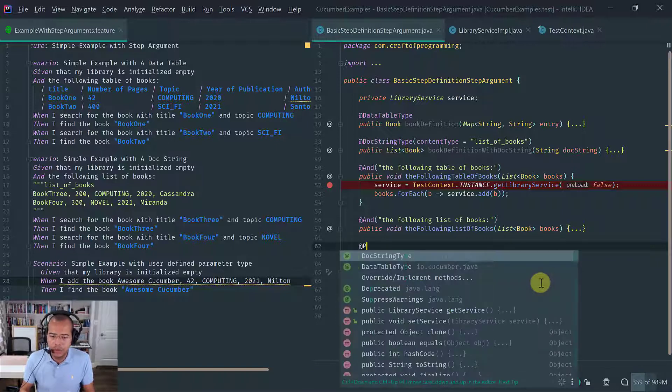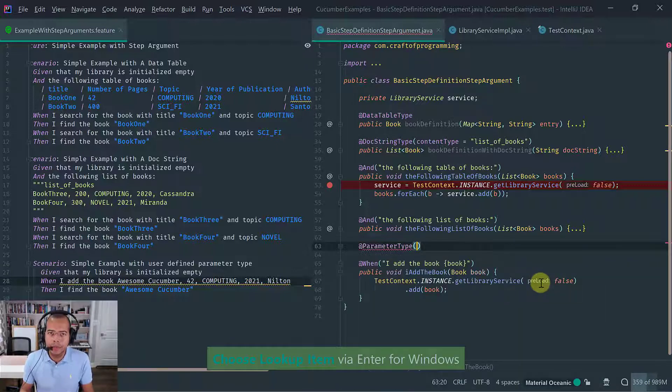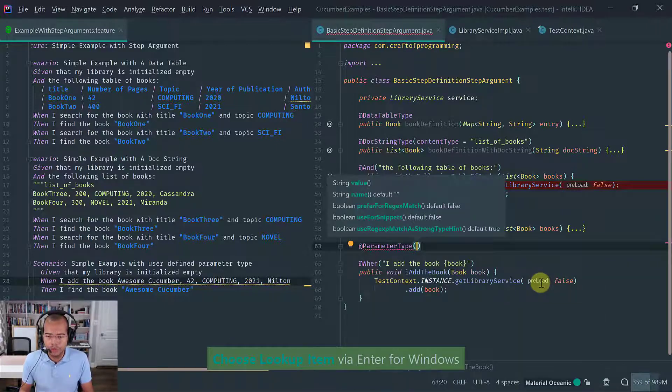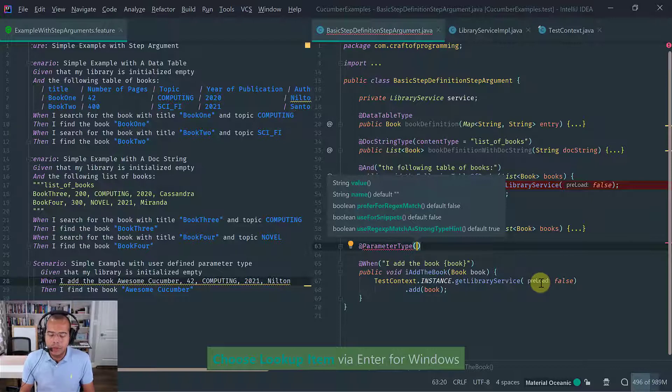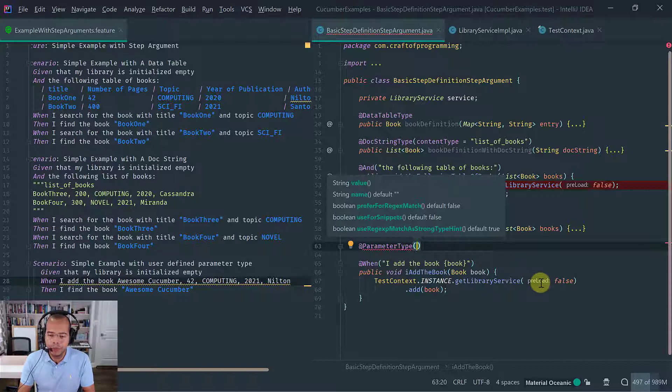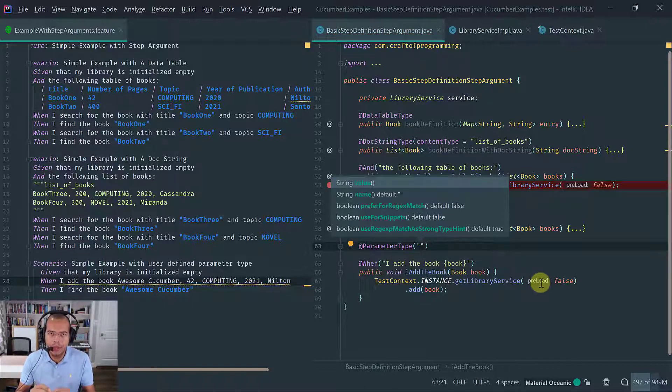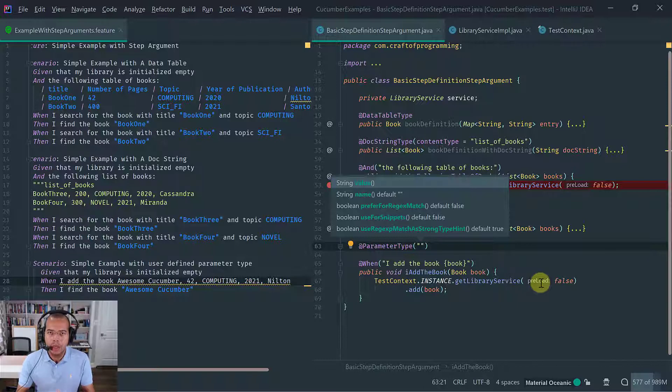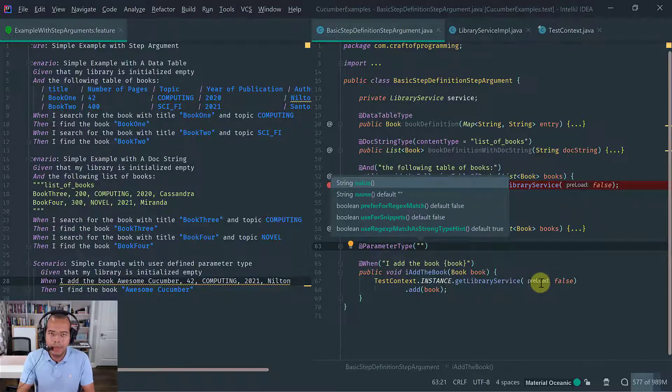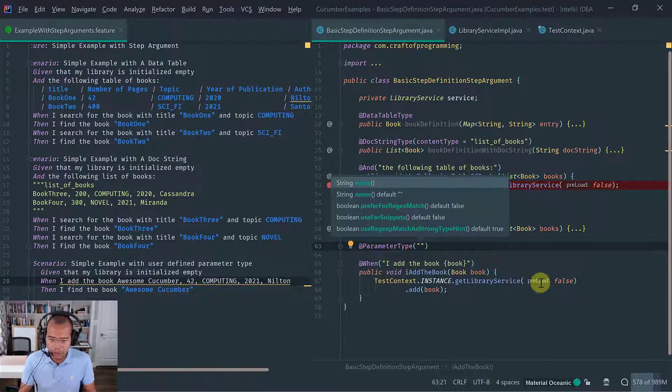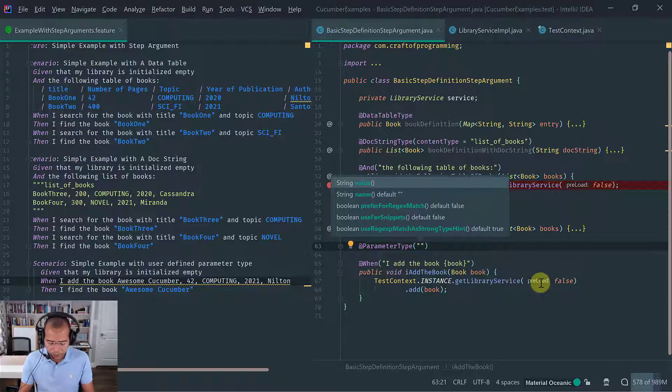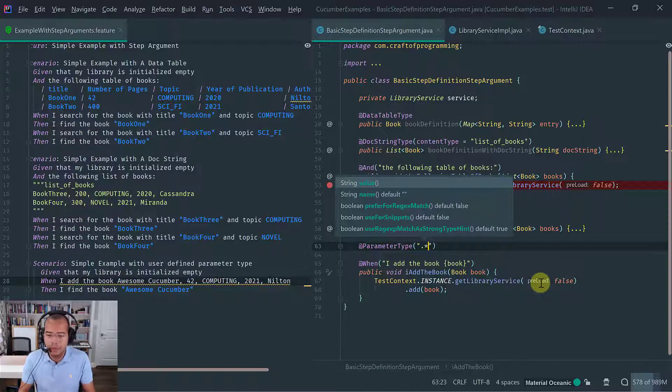So how does Cucumber know about this custom parameter type? You have to tell it obviously. And the way to do it is by using the parameter type annotation. So the parameter type annotation basically takes a couple of parameters here. To start with, let's do the simple thing possible, which is to specify a regular expression that captures the book metadata that we're going to use to create the book object. So the simplest thing that you can do is just to do a dot star.